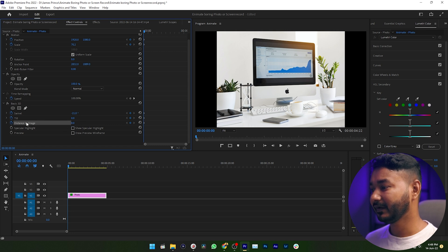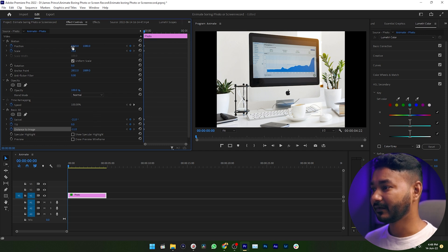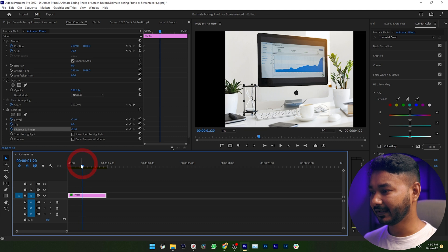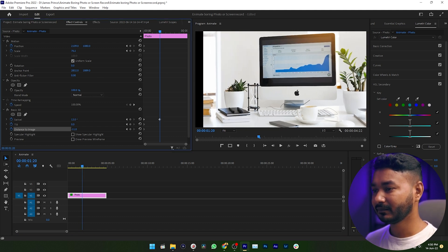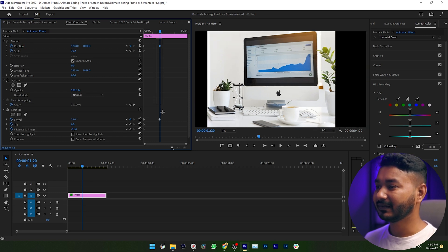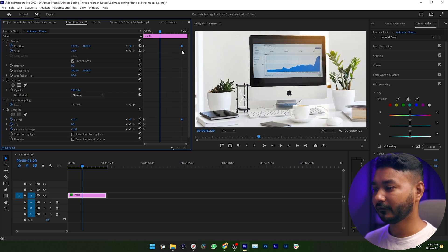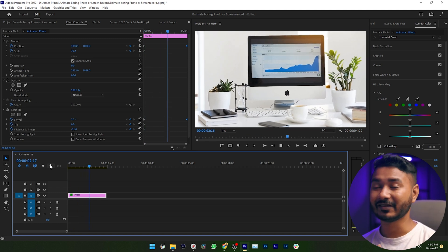Now you can adjust the beginning position of your image. I'm adjusting the Swivel a little bit — this is the starting swivel position. You can also increase the Distance to Image a little bit and adjust the Position to fill the entire screen. Then go some frames ahead and edit the Swivel and Position for the ending state. Select the ending keyframes and click and drag those keyframes to the end of your photo.